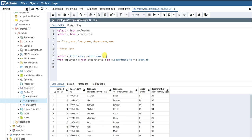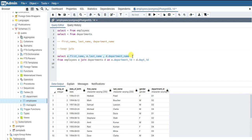Since department name is in the departments table, we write d.department_name. So we are joining these two tables on that condition, and from the joined table we are selecting those three columns. Let me run this query now.